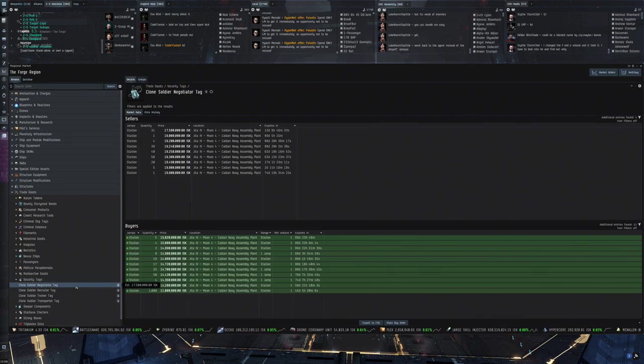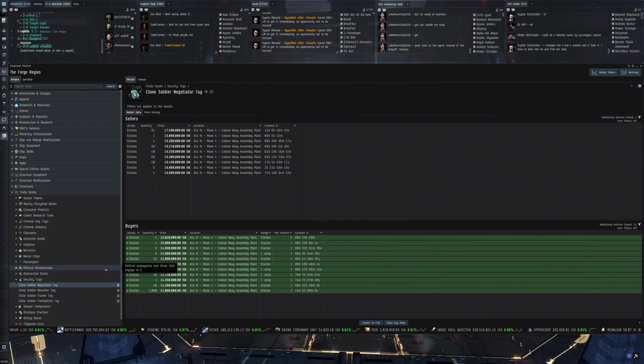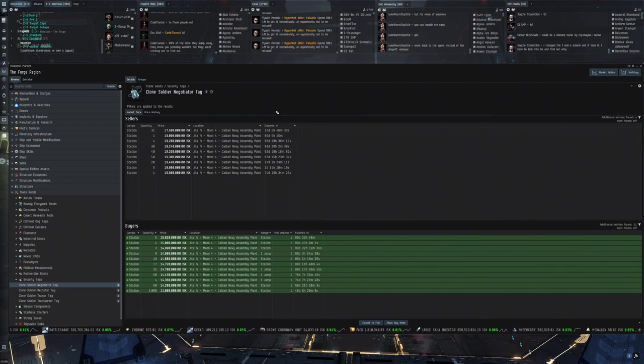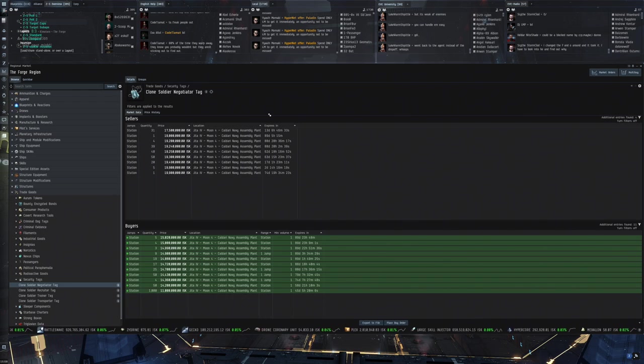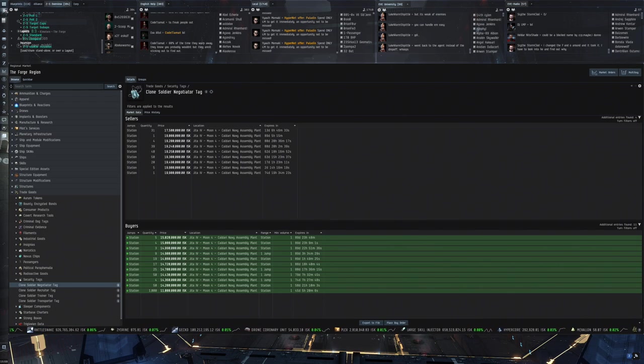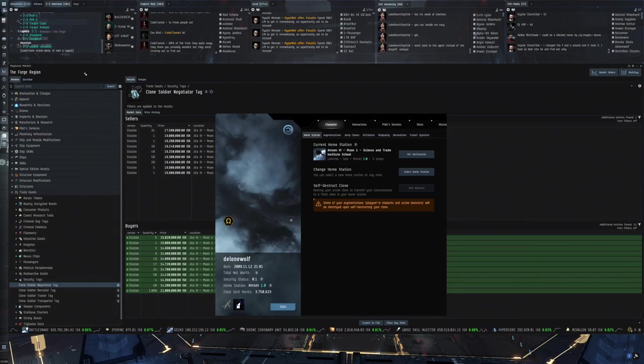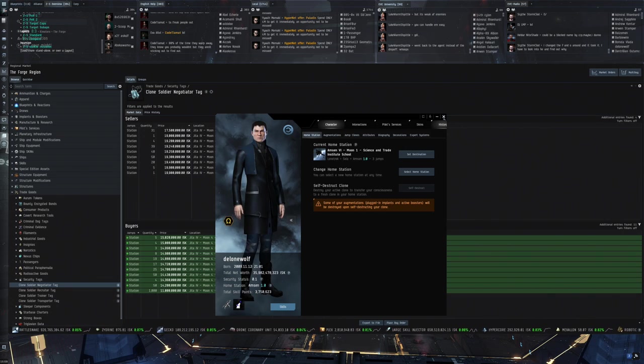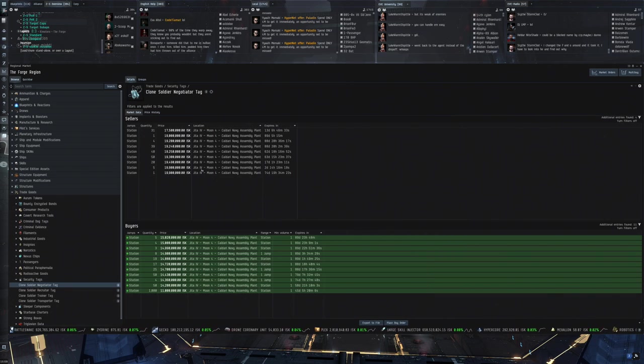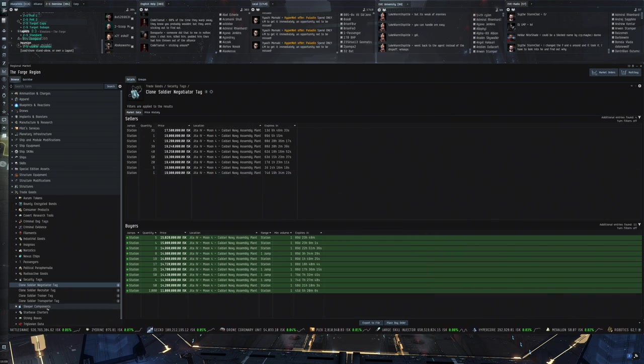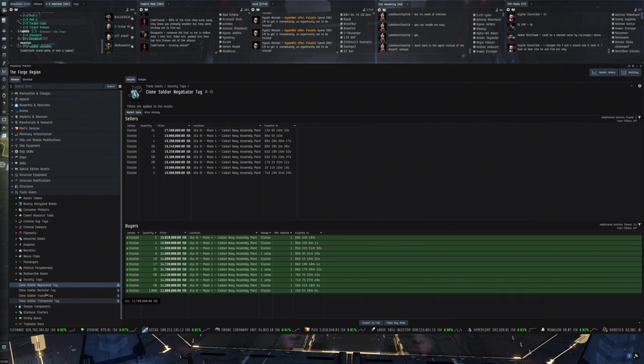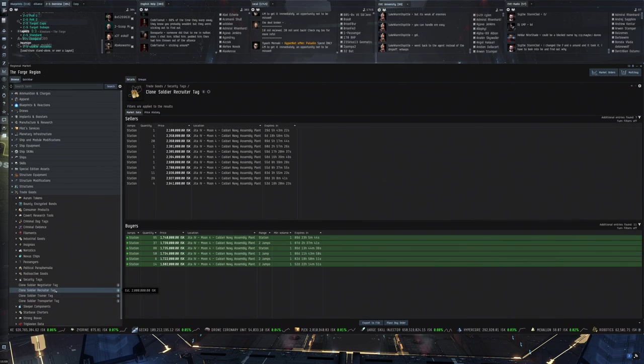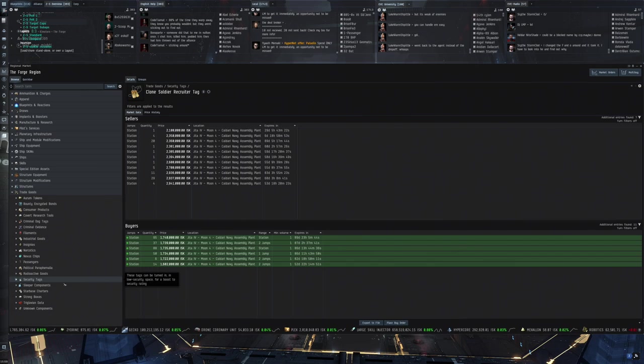Security attacks. This is to improve your standing as a pirate. So I'm not exactly sure what it's called. But your security status I think. To get that one up. You have these clone soldier tags. That you can find just through rats. I think in belts.